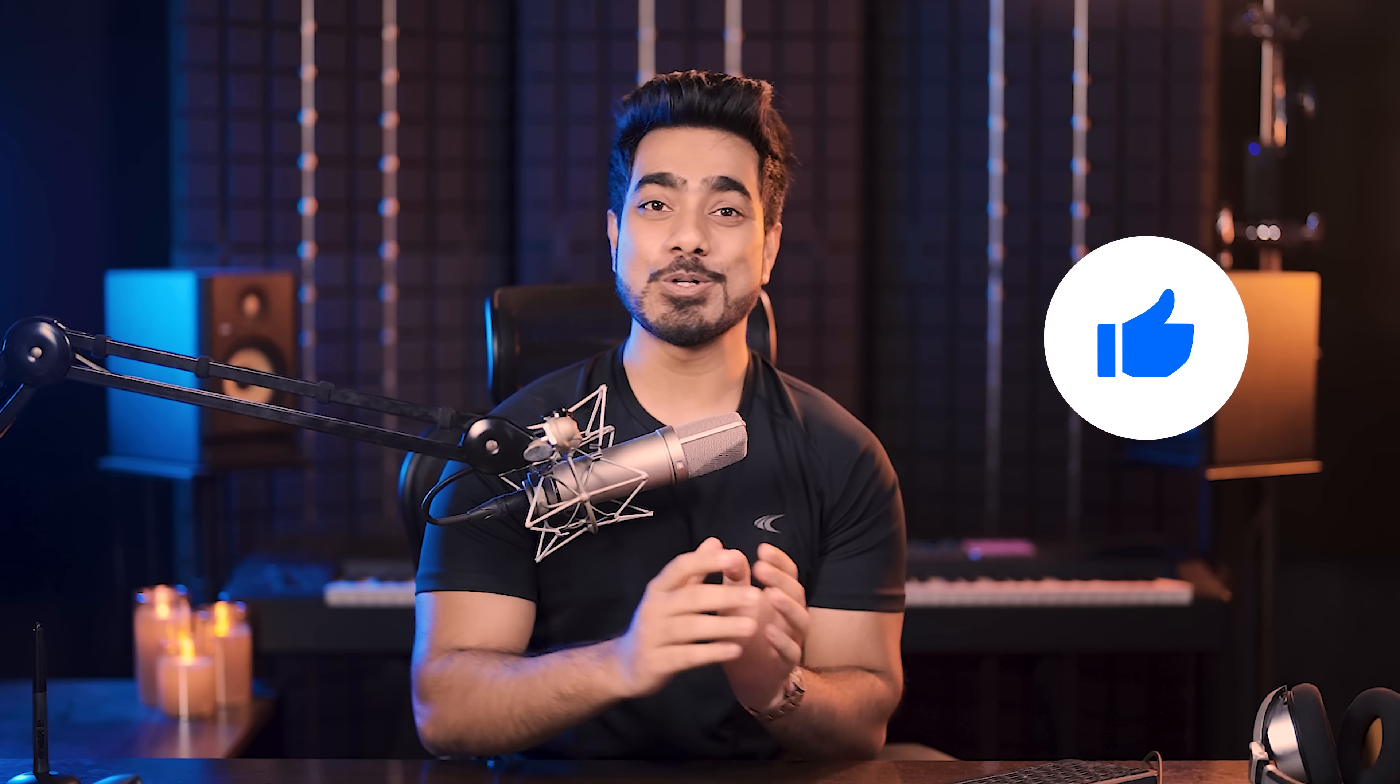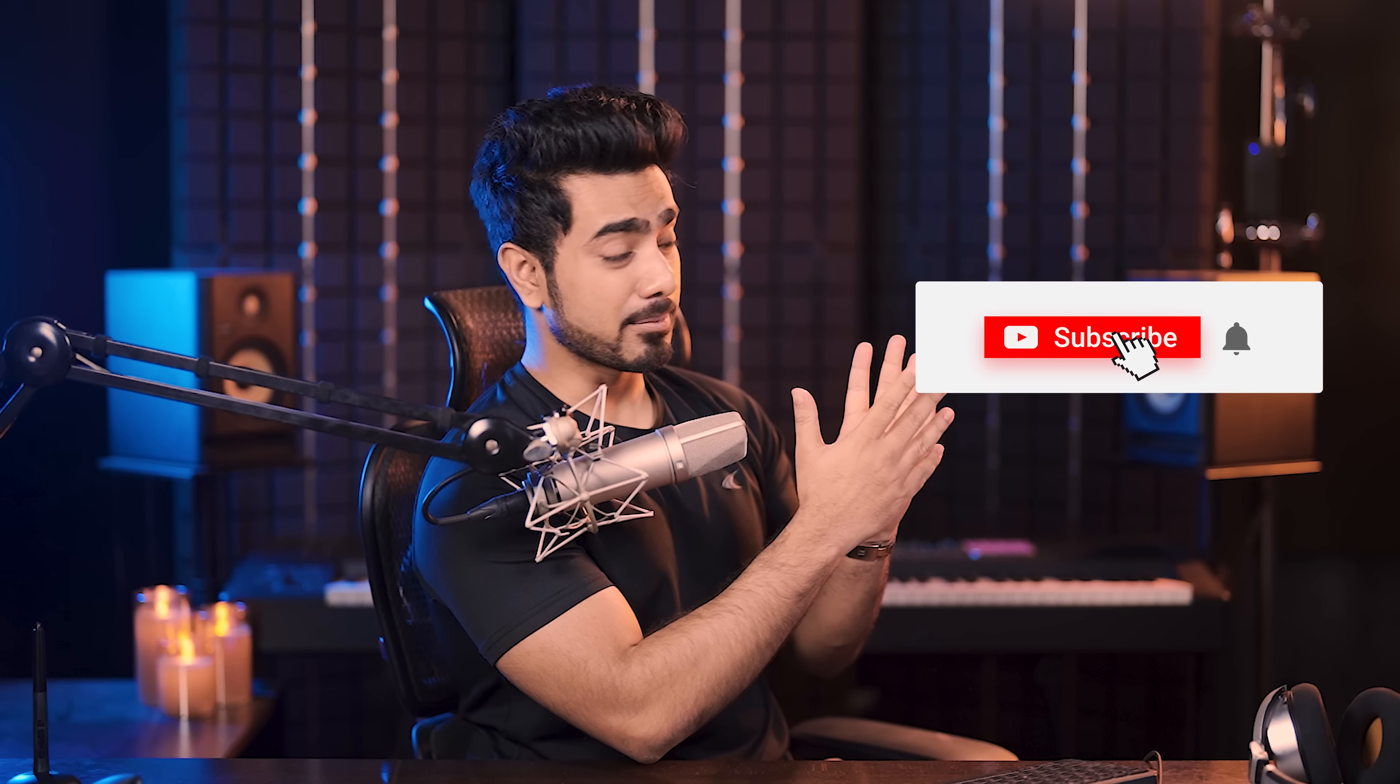And also, don't forget to subscribe and not just subscribe. Ring the bell so that you, my friend, don't miss any other feature tips, tricks or tutorials. Thank you so much for watching. Thank you for your time. I'll see you in my next one. Till then, stay tuned and make sure that you keep creating.